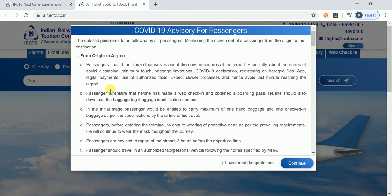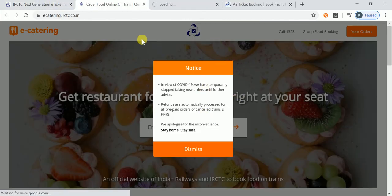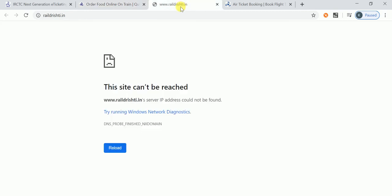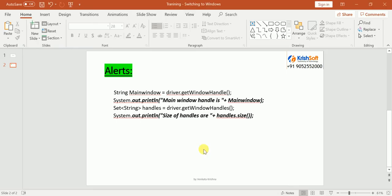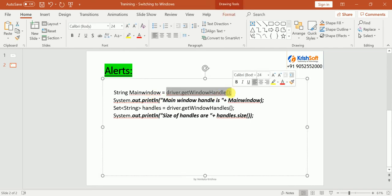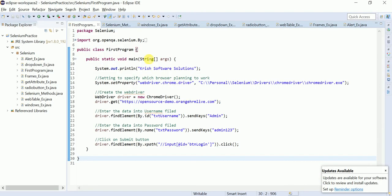Once you switch to a window, you can perform all operations normally — the switching part is what we need to learn. I'm also going to click on another link that opens a window, and 'E-Catering' opens another window. I want to work with all these windows and get their titles. To summarize: `driver.getWindowHandle()` gets the parent; `driver.getWindowHandles()` gets all windows.